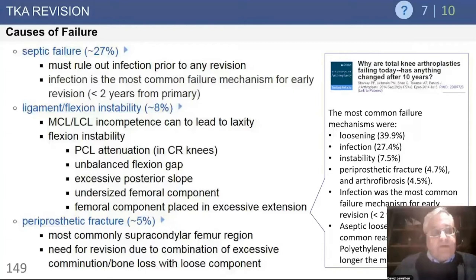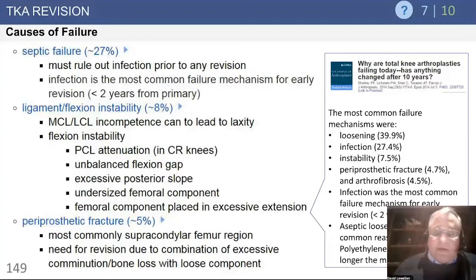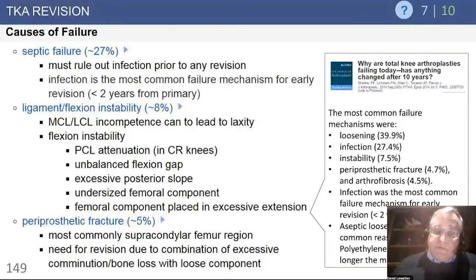Remember, flexion contracture is the other side of the same coin — it just means you have a thicker poly. The knee may not be as loose in flexion, but it won't extend all the way. Sometimes you'll see patients with both. These can occur in a delayed way, especially in CR knees if people have a delayed rupture of their PCL, so it's not always present immediately from the time of surgery.